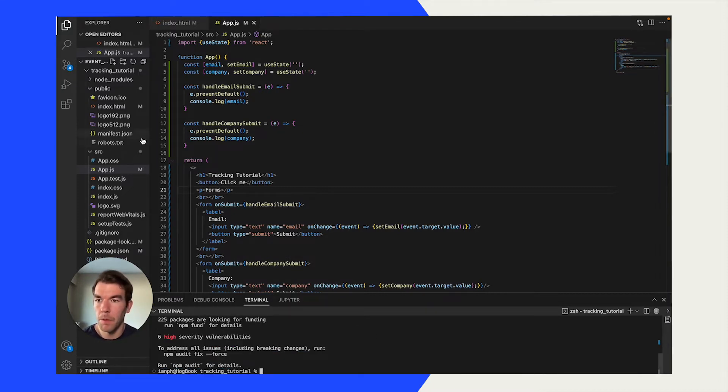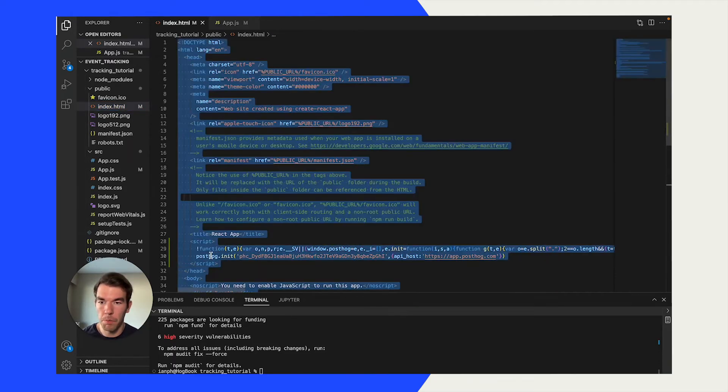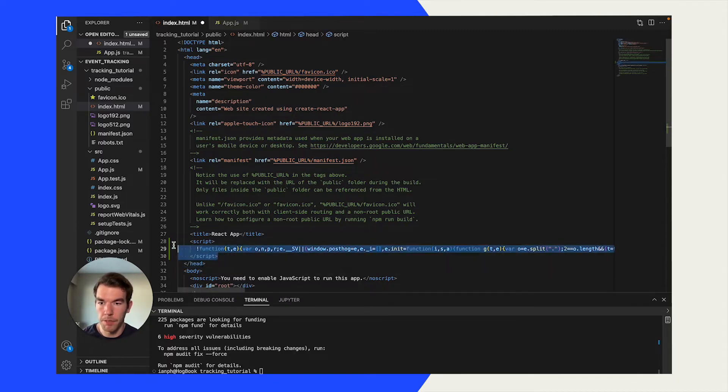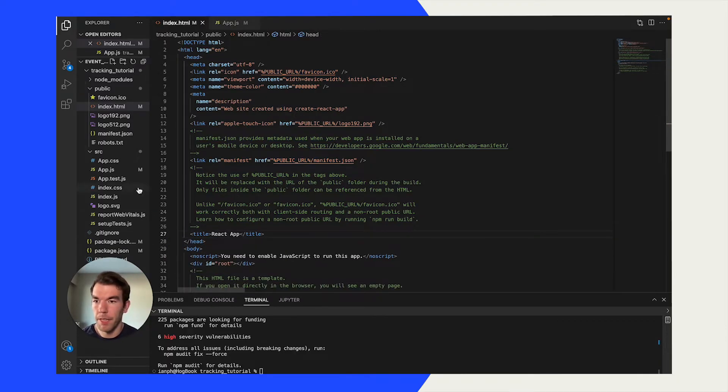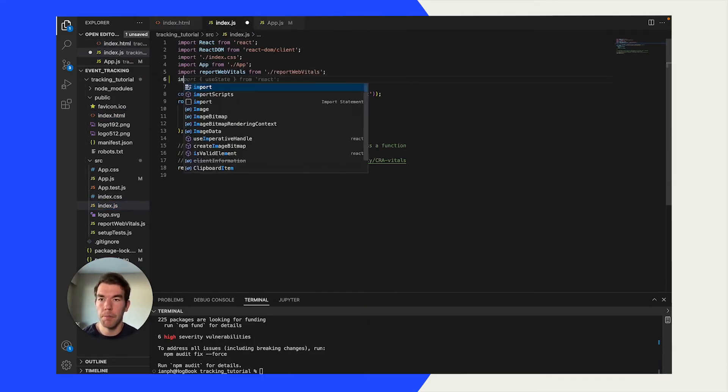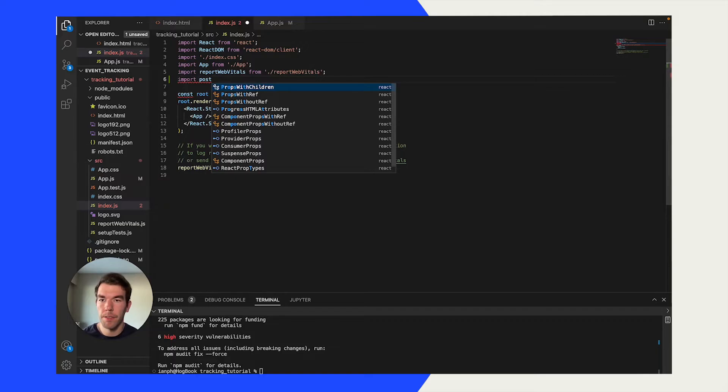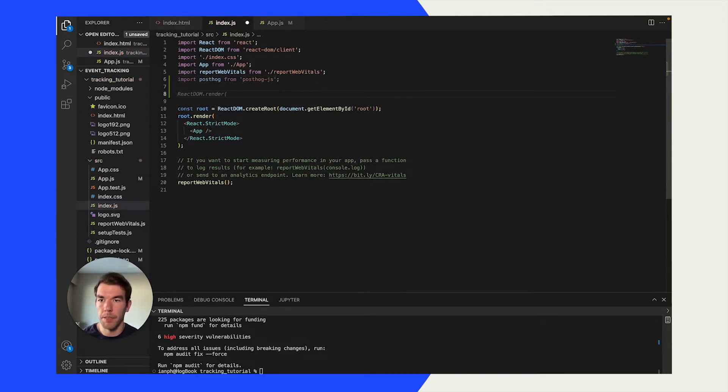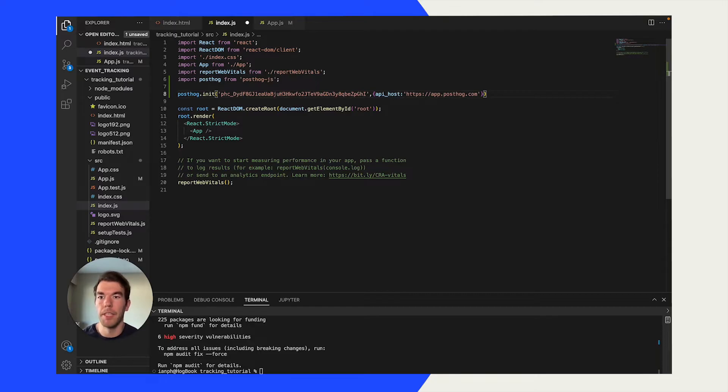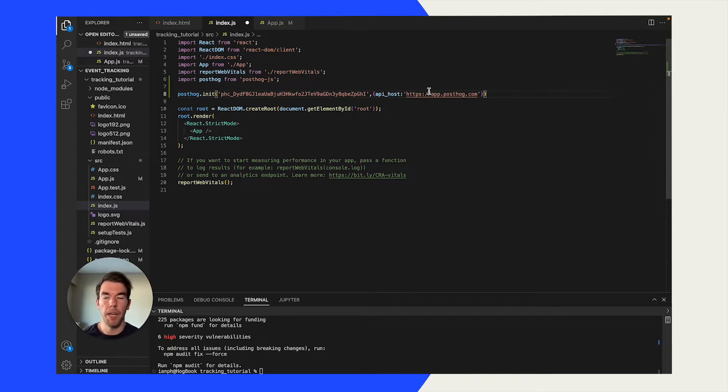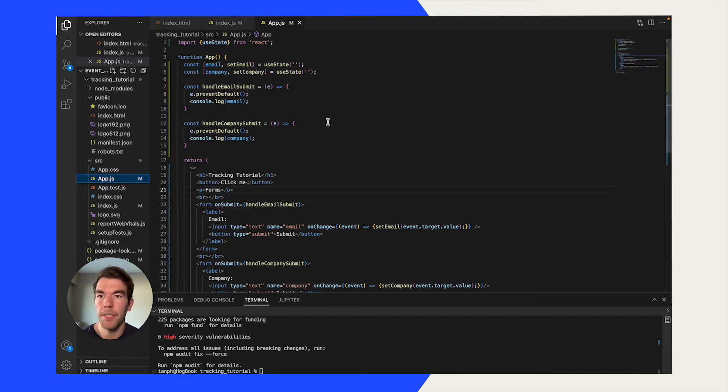We'll go back to our index.html file. We'll take this init statement, but we'll remove the rest of the script. We'll save that. We'll go to index.html. We'll import posthog here from posthog.js, and then below this, we'll paste in that posthog init initialization with our key and our API host.